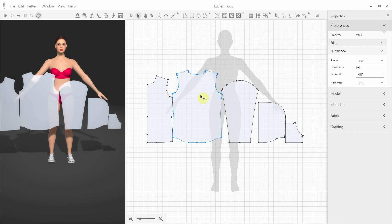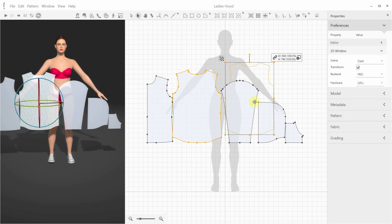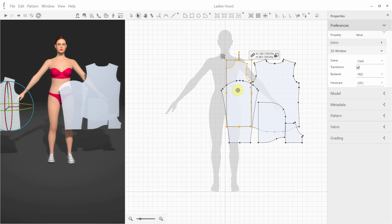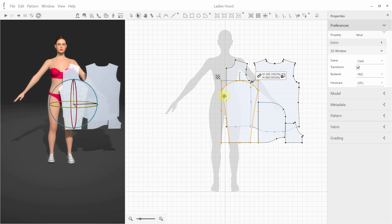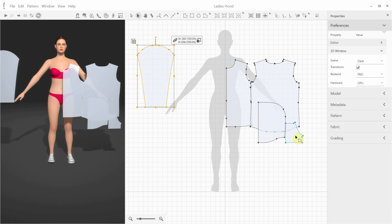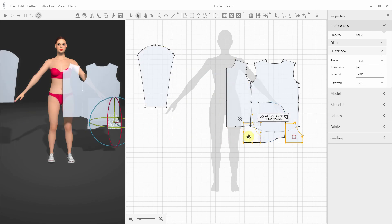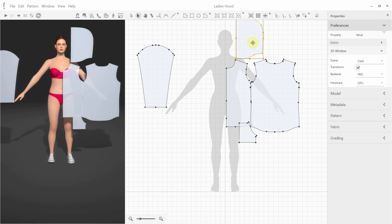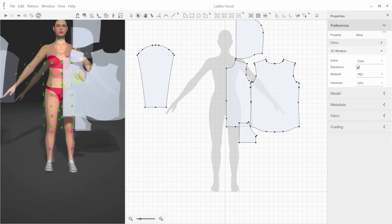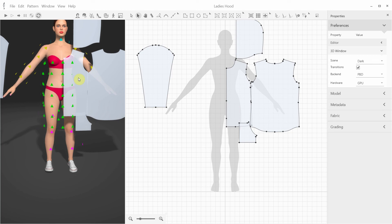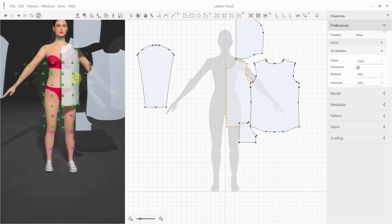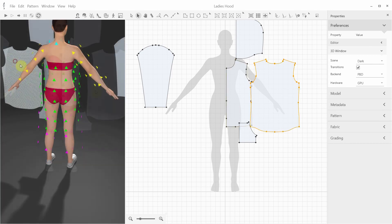Let's do another example, a women's hoodie. After importing it, I want to position the patterns more conveniently. Next, I switch into the anchor point mode by hitting Alt-A, and quickly reposition the patterns in 3D.